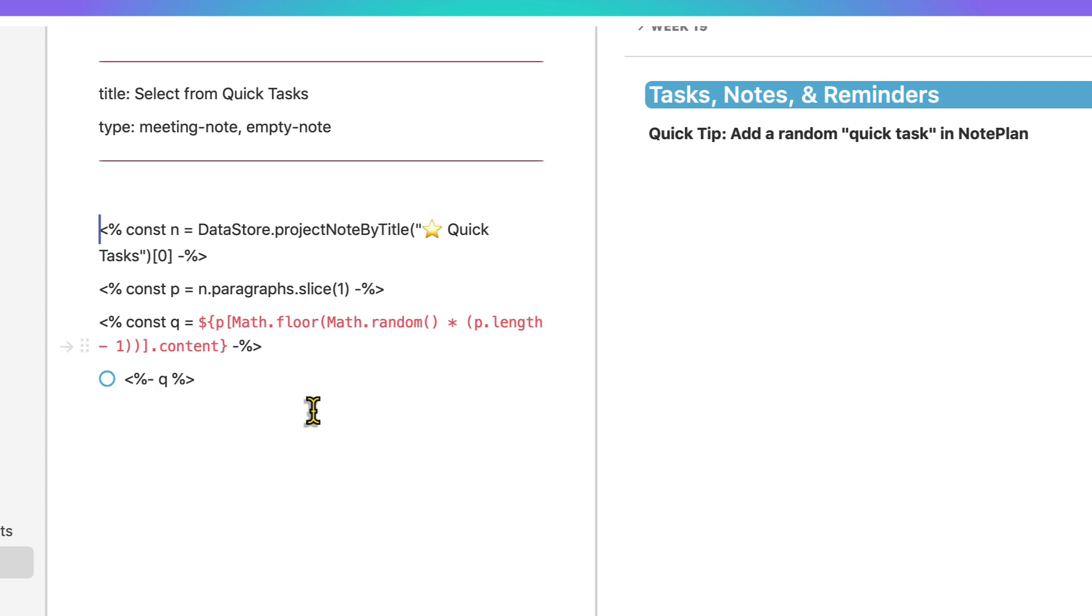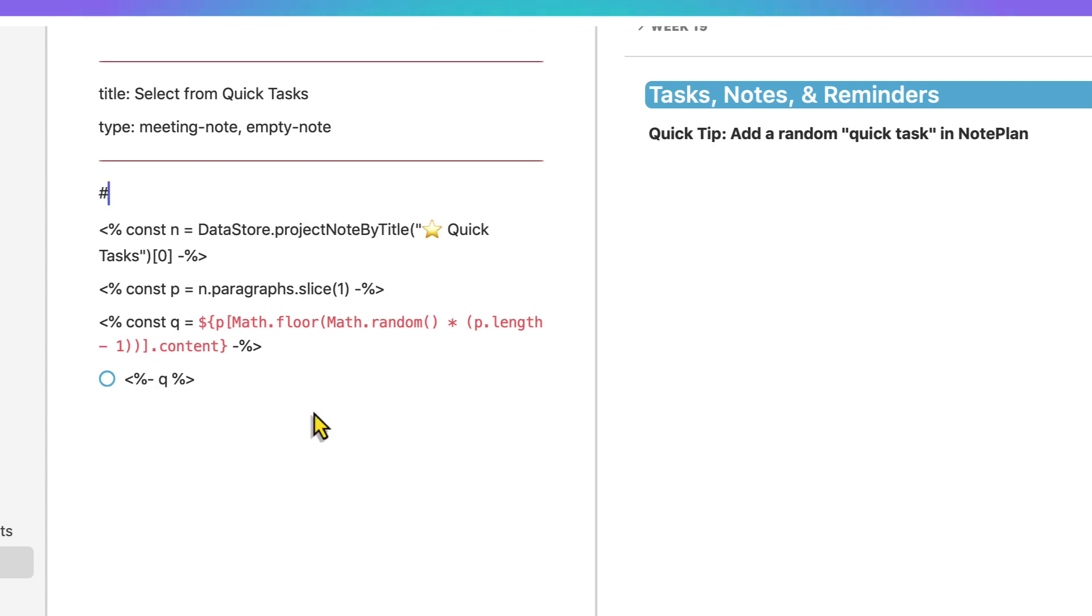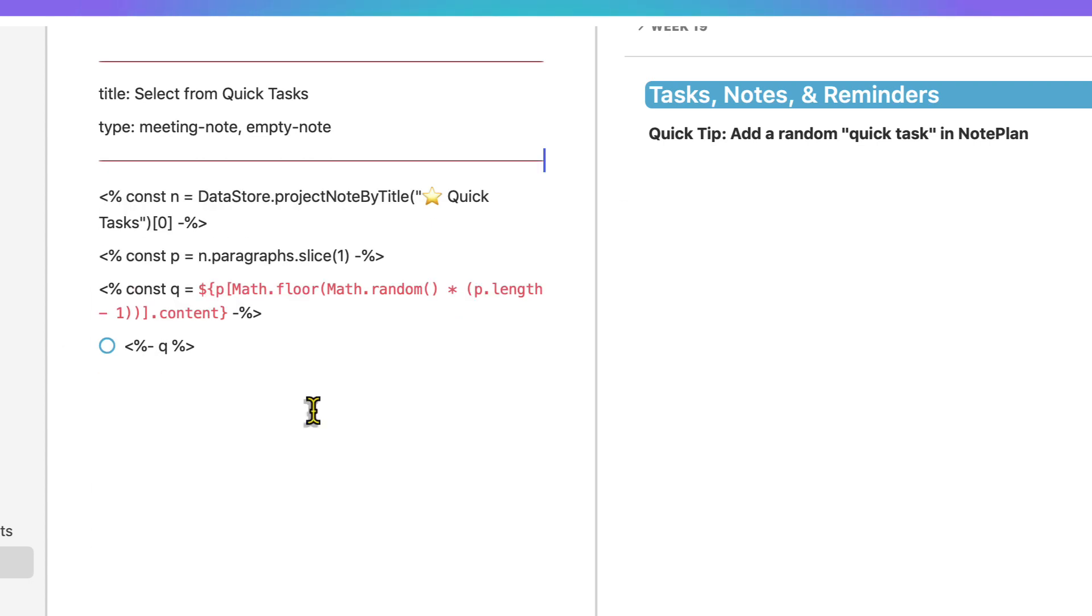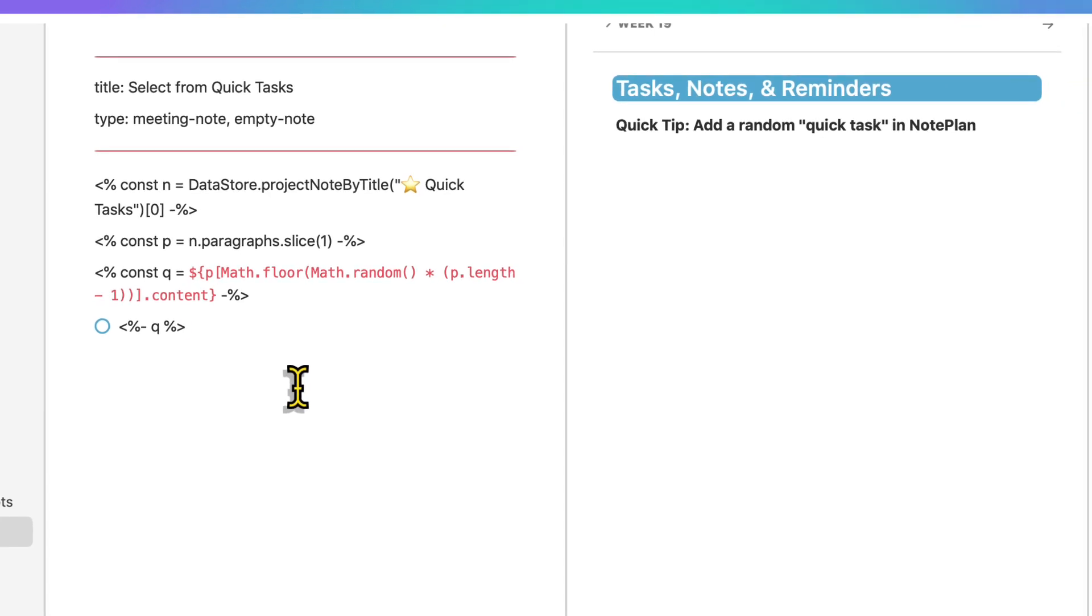so a header here with a title. But I didn't want any title because I literally just want this to insert into my daily note wherever my cursor is.